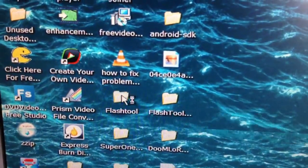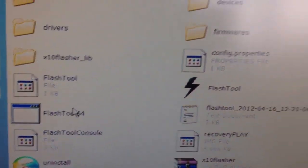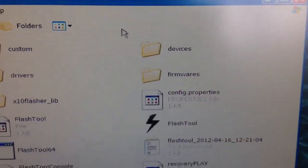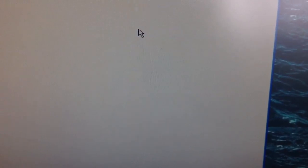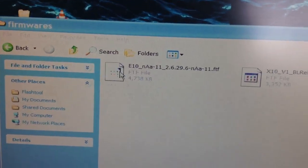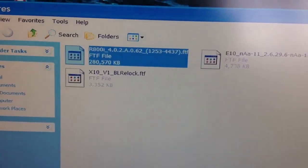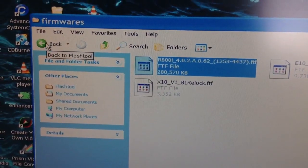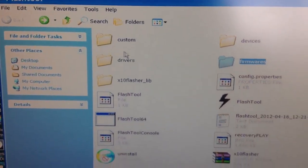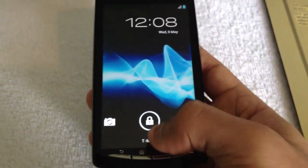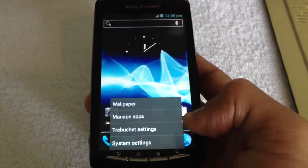Once you've downloaded your FTF file, open up Flash Tool, go into Firmwares, then drag and drop your FTF file in there, and then press Back.